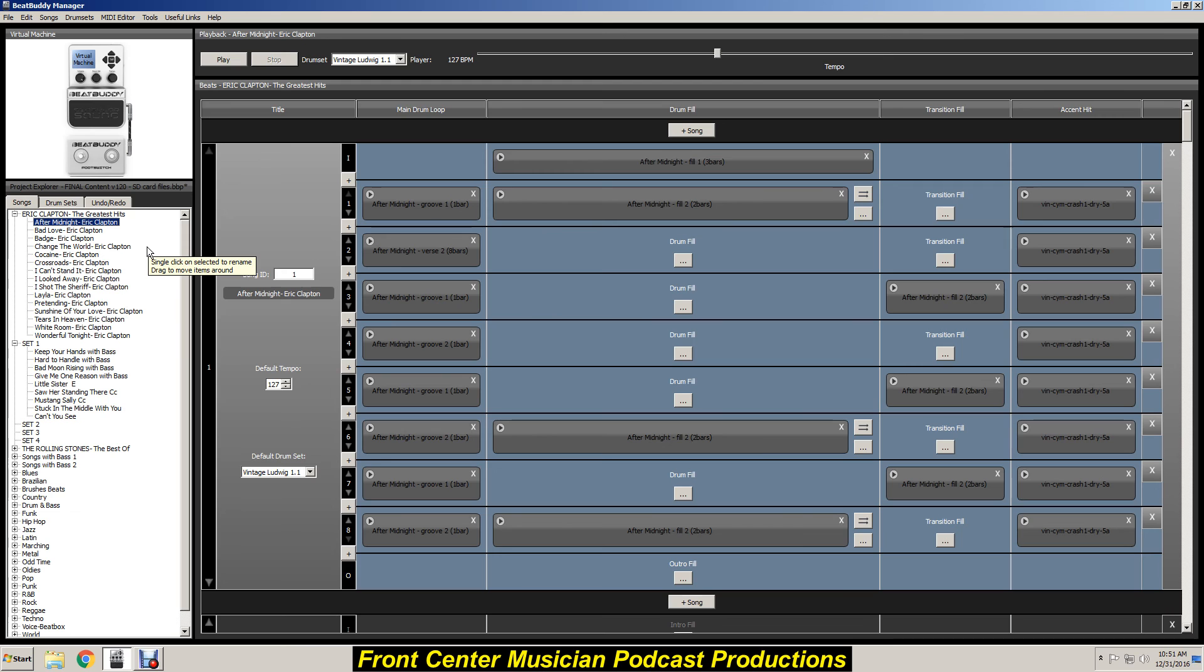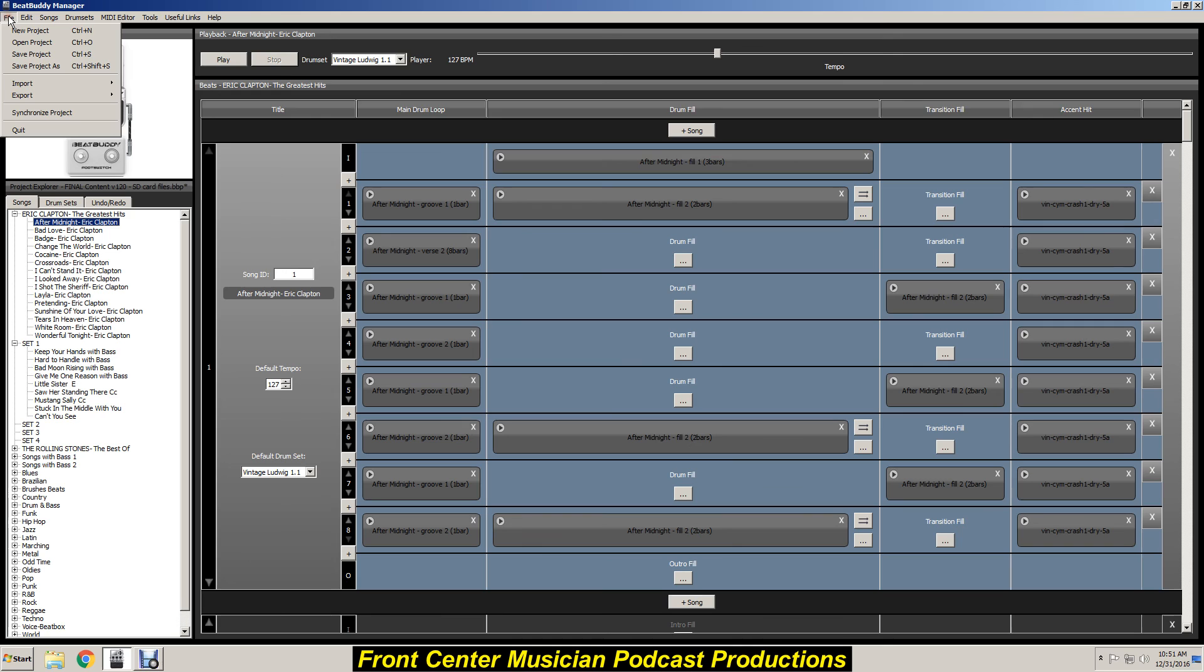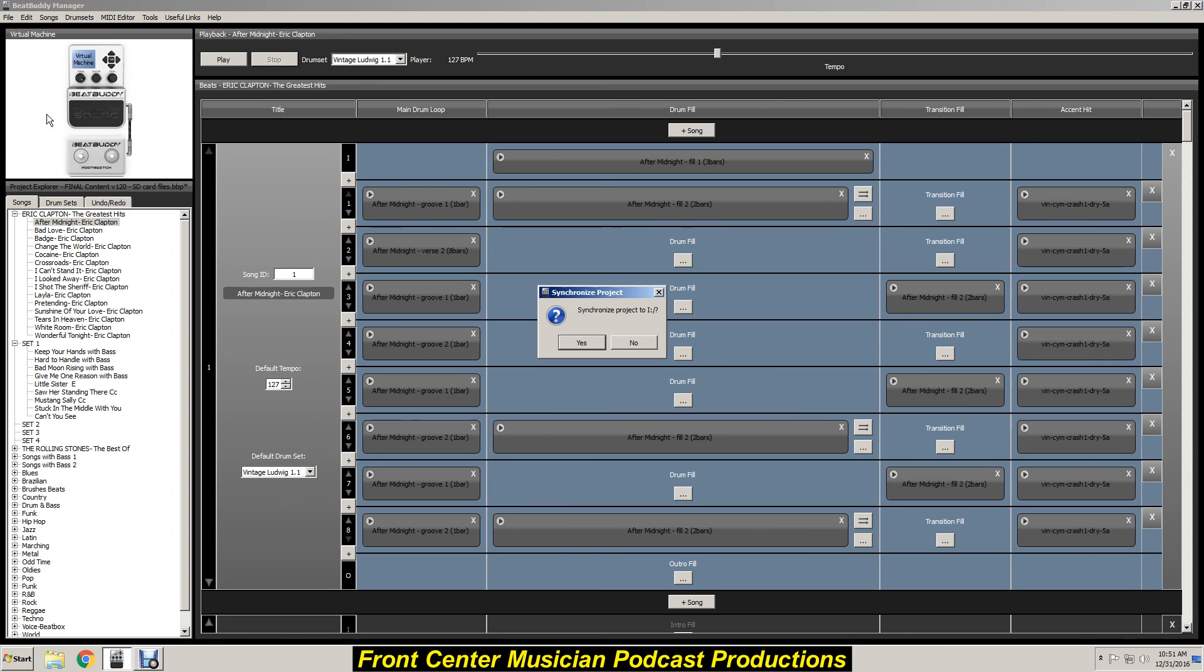But anyway, we got that. So now we want to take this off of our computer and we want to push it over into the BeatBuddy pedal or otherwise synchronize it with the BeatBuddy manager on your computer. We want to put this on the pedal. So what we will do is go back up here to file, we want to synchronize the project. Click on that and see synchronize project to I, which is in other words this is where it's going, to the pedal. I have the pedal plugged in via USB and we just say yes.